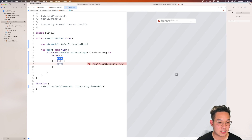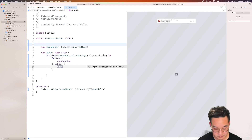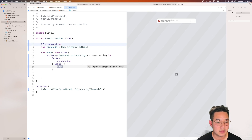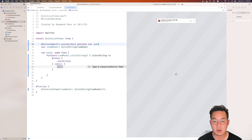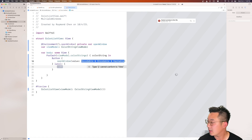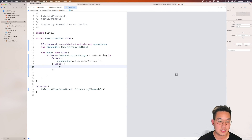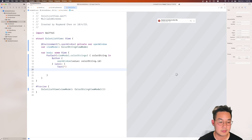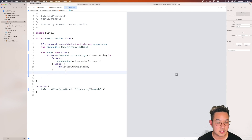The button action is to open a window. We need an environment object: @Environment(\.openWindow) private var openWindow. With that we can open a window from a particular ID and value, using colorString.id. The label is simple — we use a Text with colorString.string. That gives us our button.